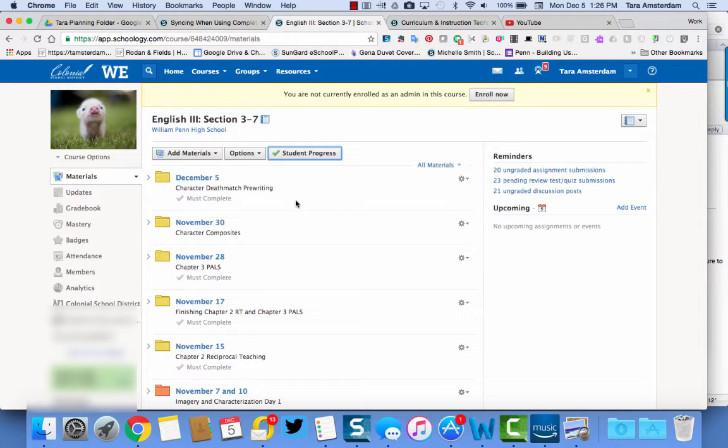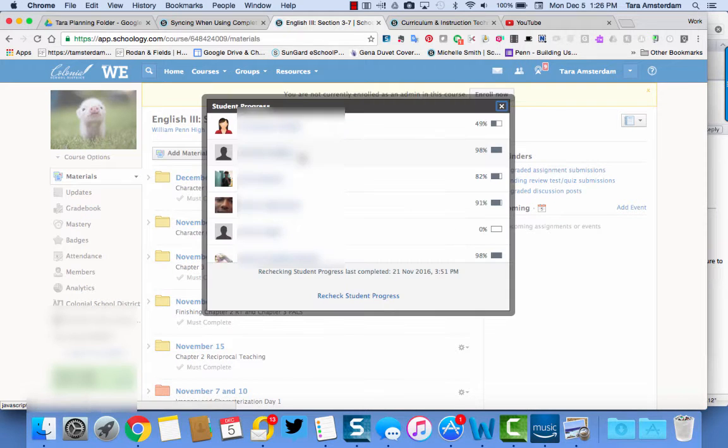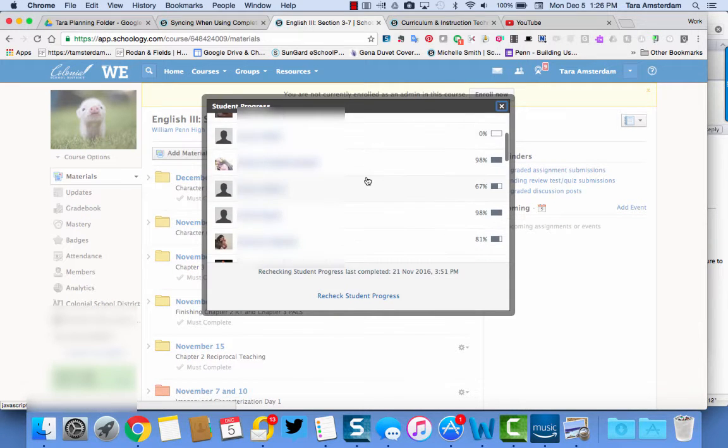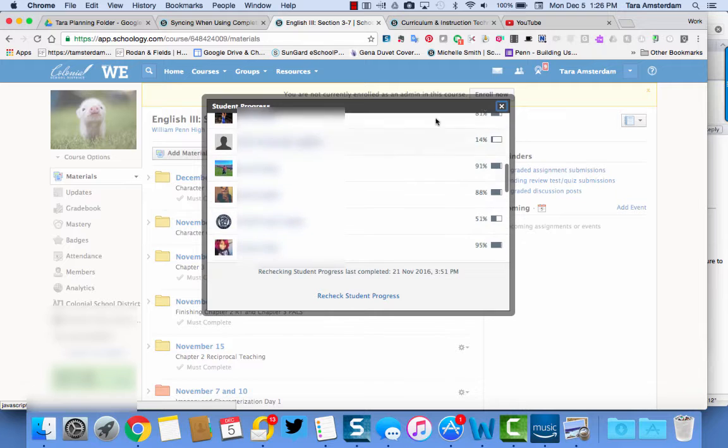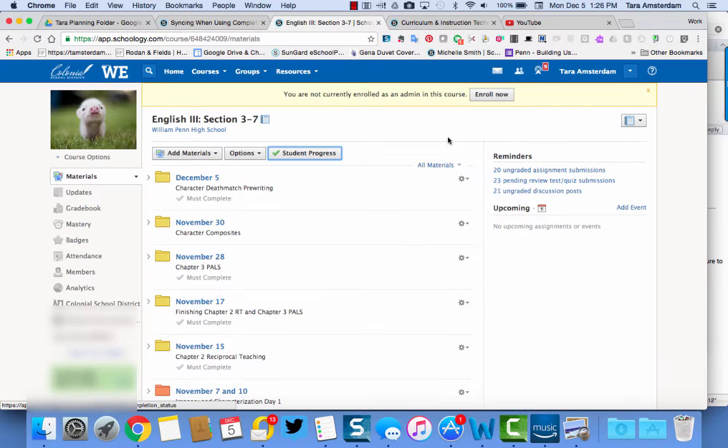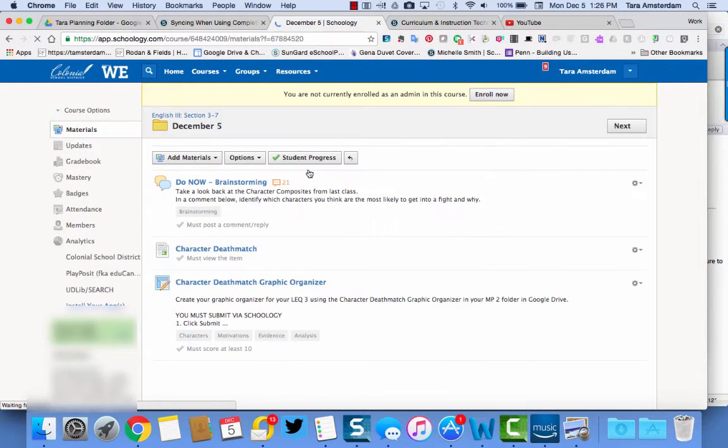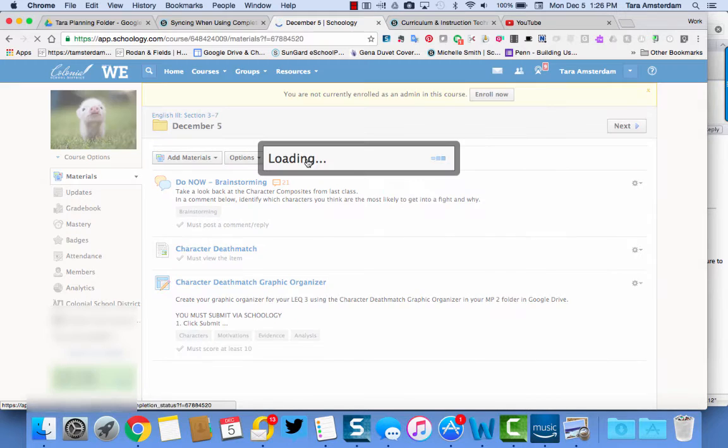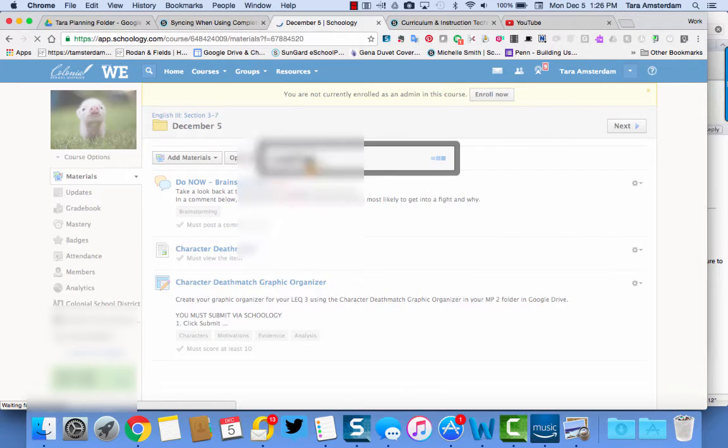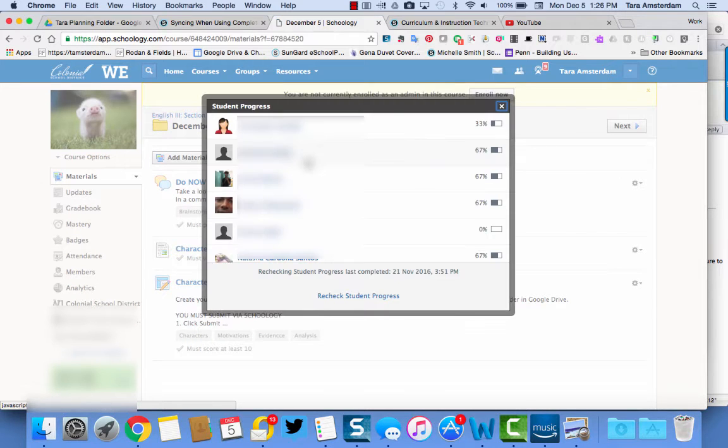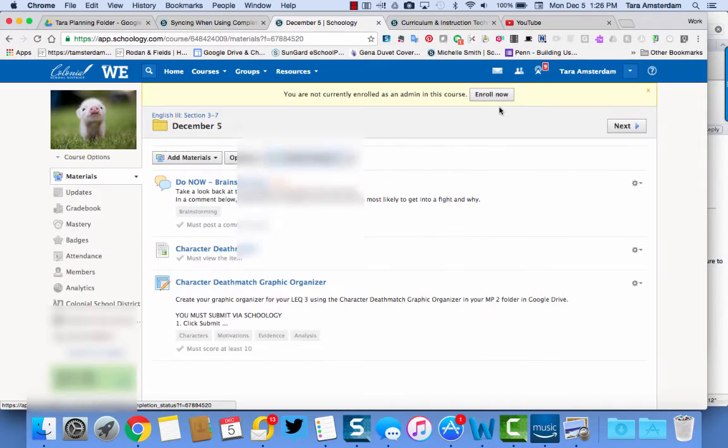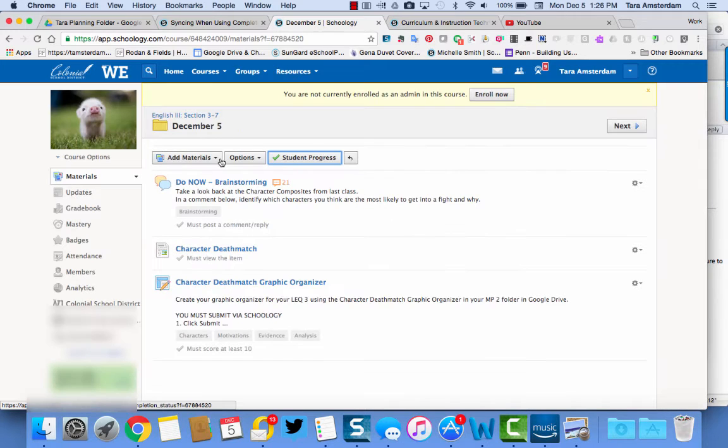So one great thing about student completion rules is once you have them on, it's really easy to see student progress. You can look at overall student progress as well as you can look at a specific folder and you can look at the student progress to see how they're doing on a particular folder, and that's really helpful for you.